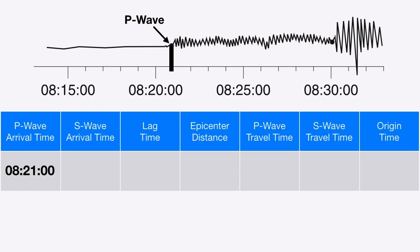There's another big jump in the earthquake vibrations shown on the seismogram, and that reflects the arrival of the S wave. The S wave, or secondary wave, travels slower than the P wave and therefore always arrives at least a little bit later. In this case, it appears to have arrived at about 8:30, so I'm going to record that in my table.